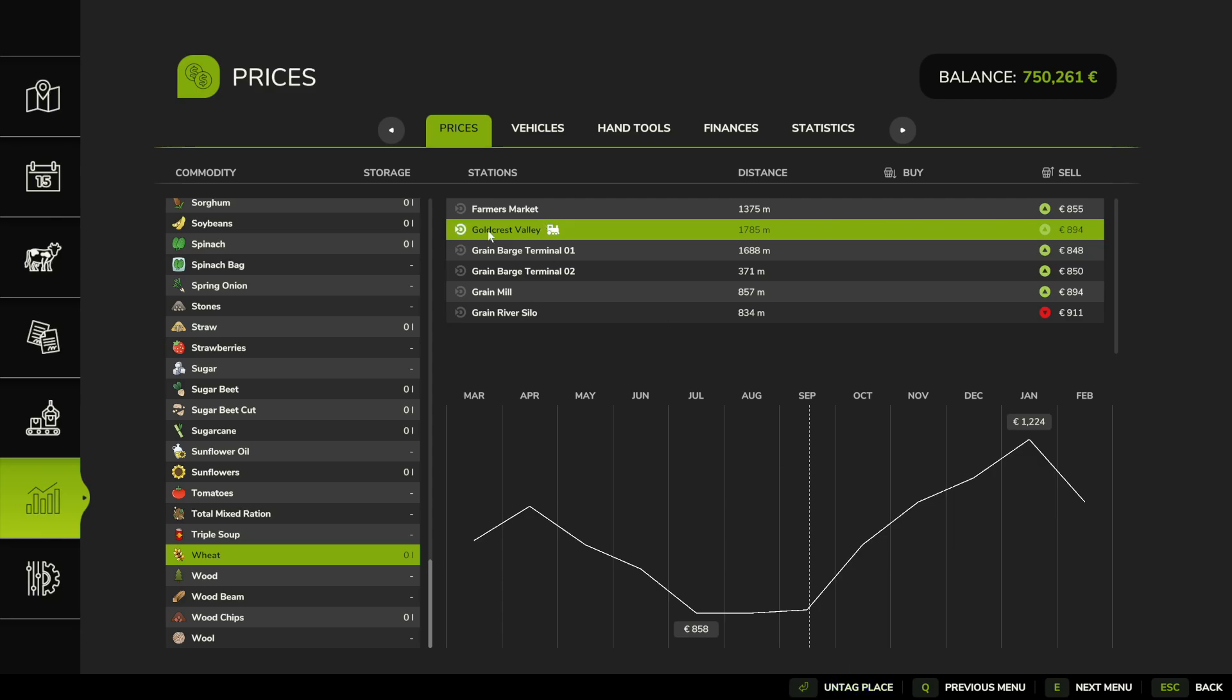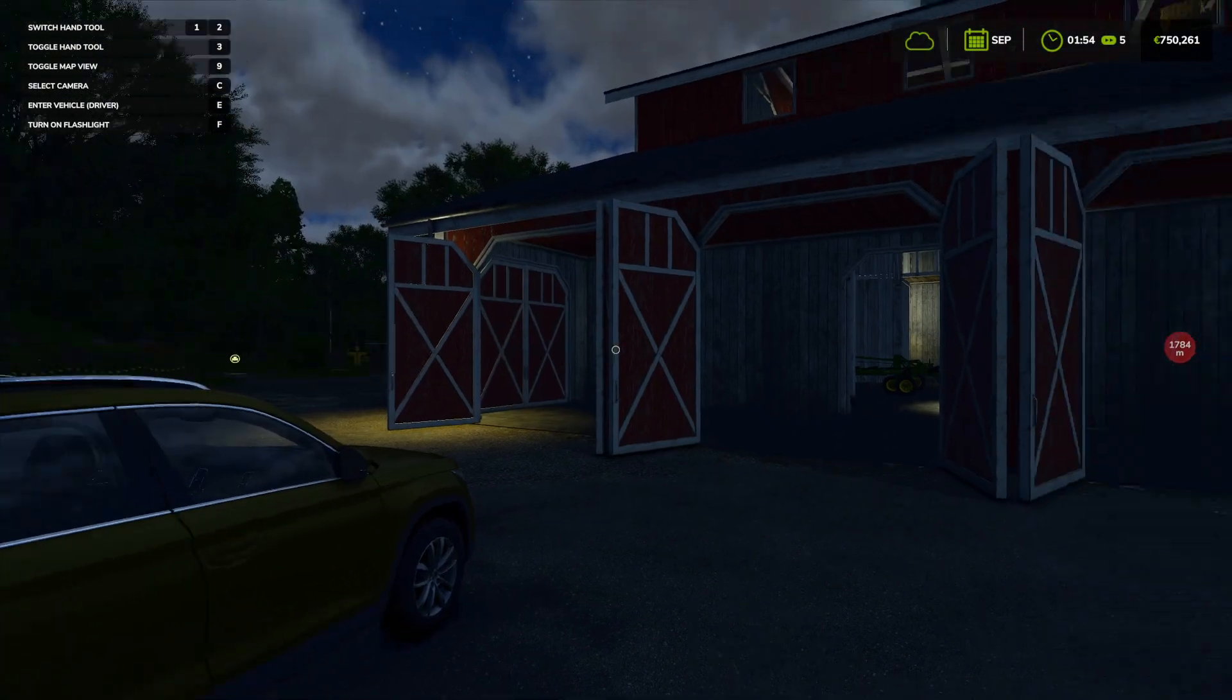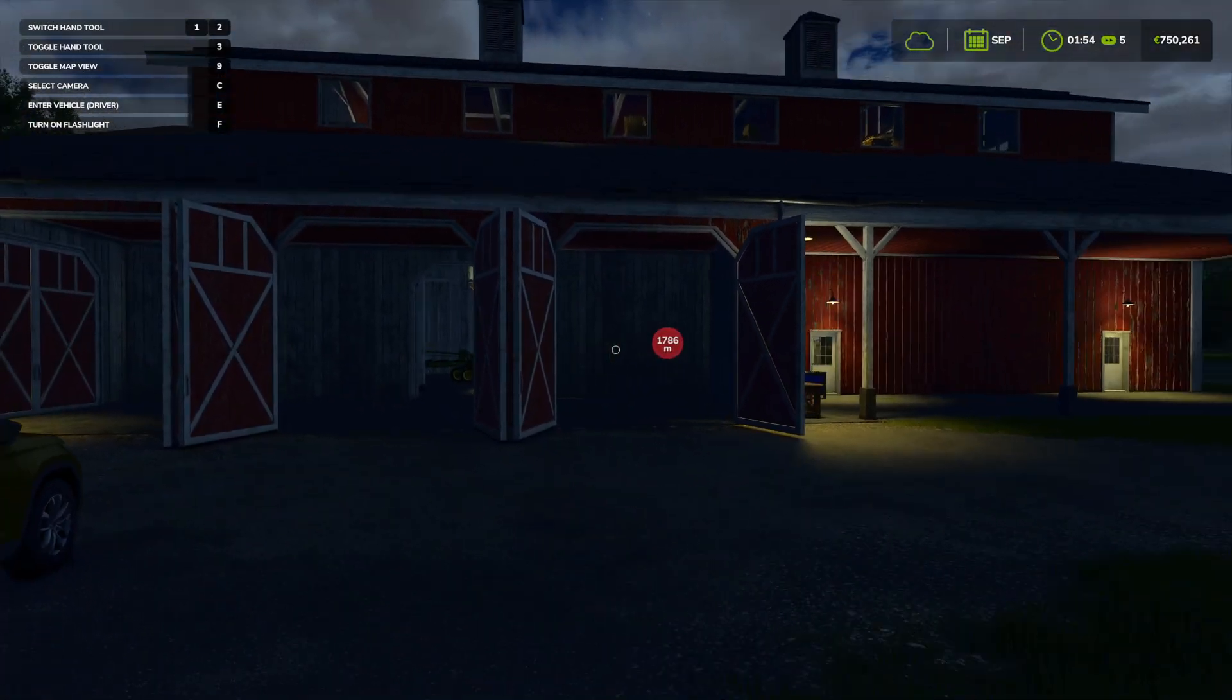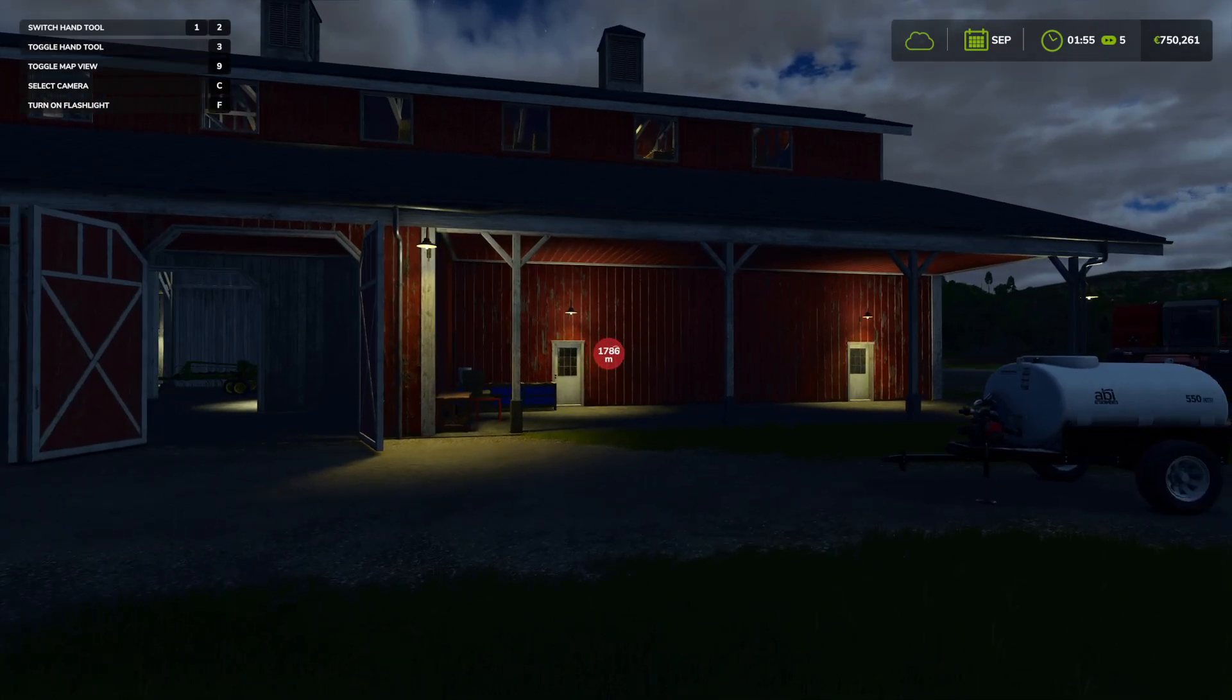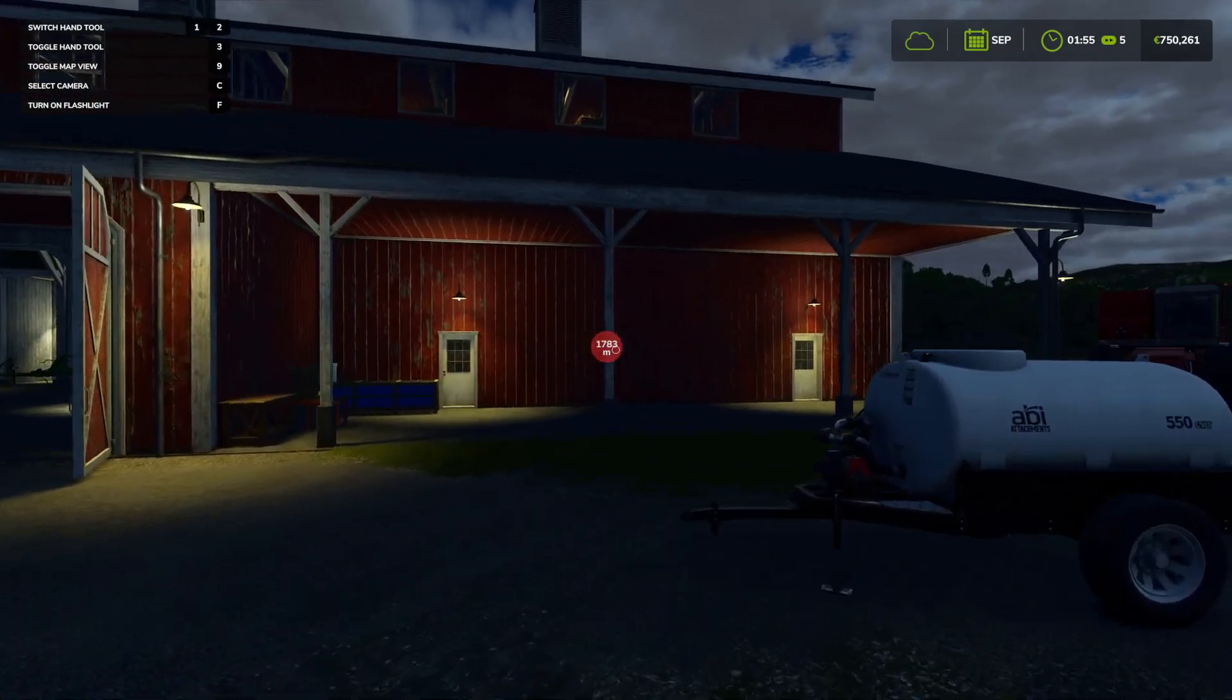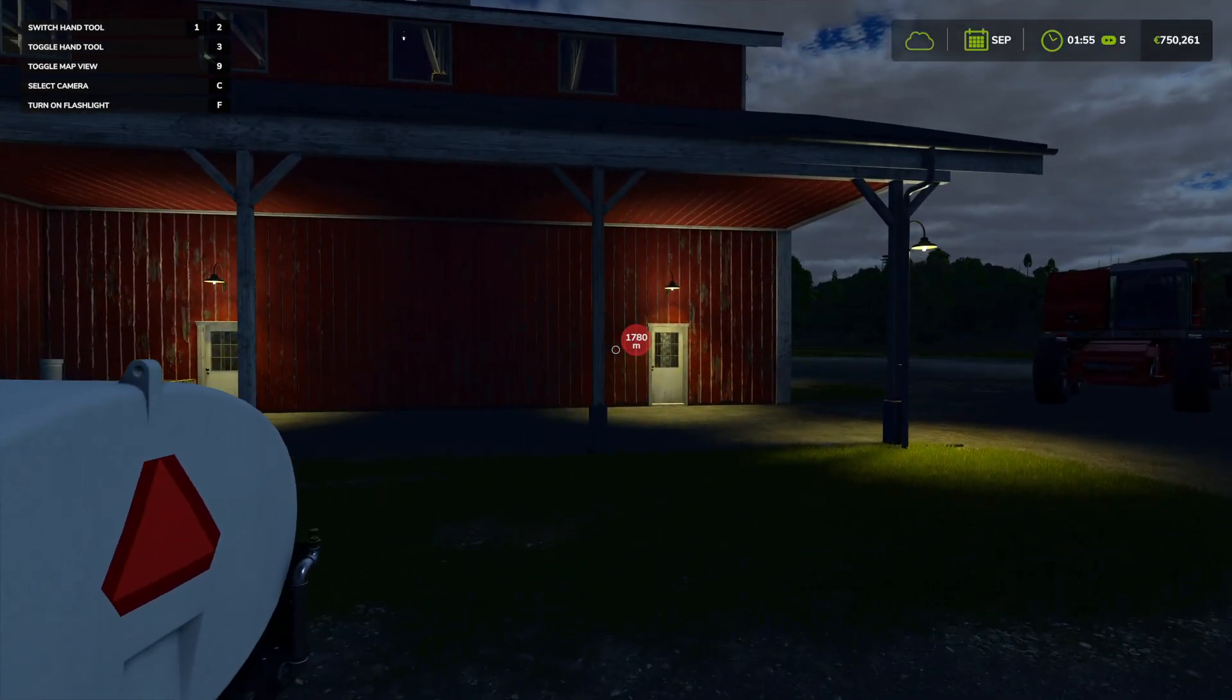Then tag that place. Make sure it's selected and click on Tag. Now when we go back to our game, you will find the marker and you need to travel there with your weed to sell it.